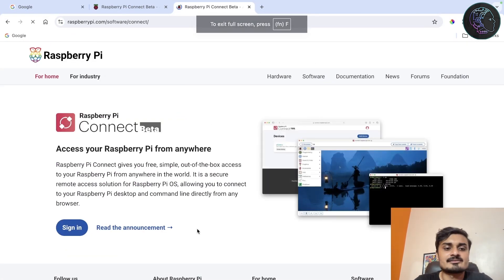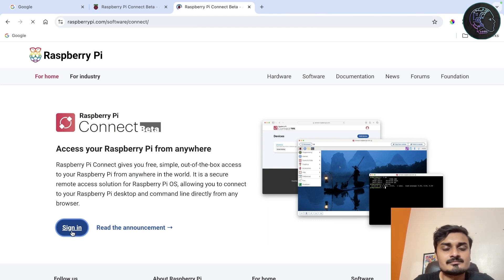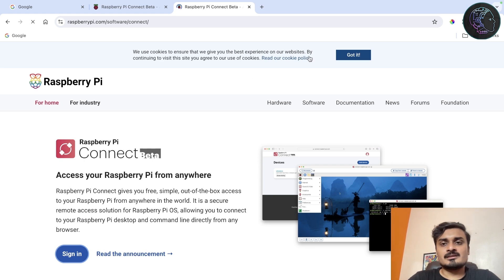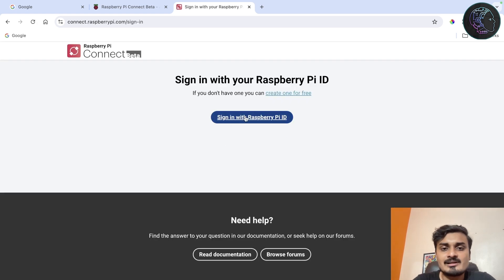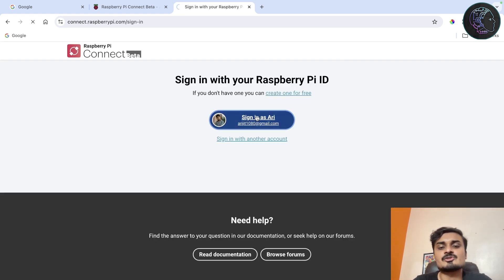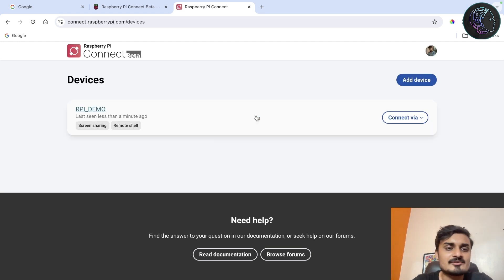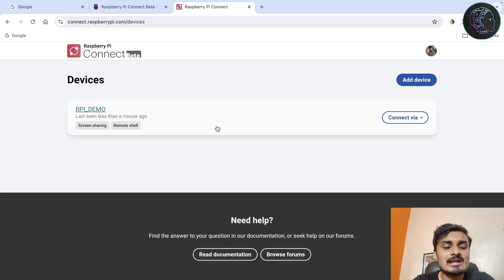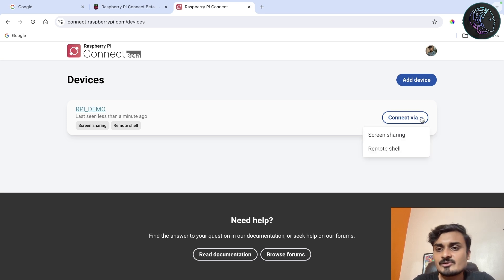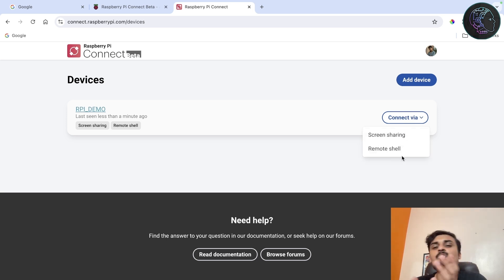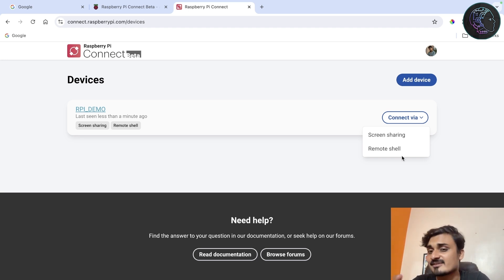I'll sign in to RPI Connect. As you can see, it's already showing the sign-in. I'll sign in and now I can see 'RPI demo' listed here. If you click on 'Connect via', there are two options: screen sharing and remote shell. Remote shell basically means SSH, and screen sharing means you get the full screen — it's like VNC.